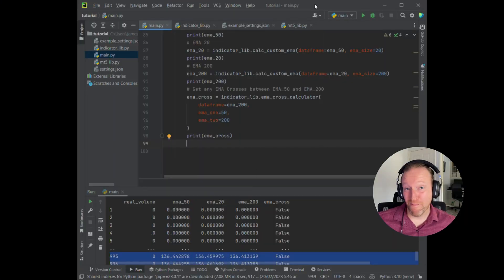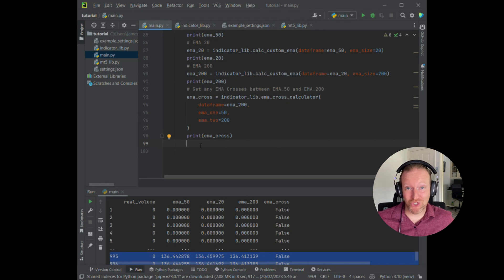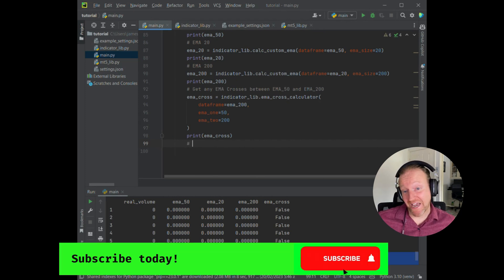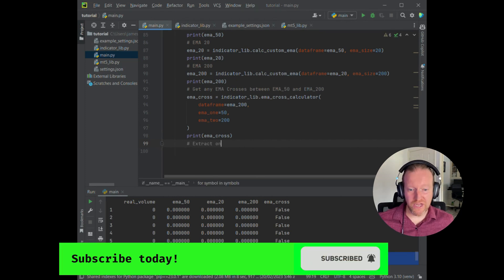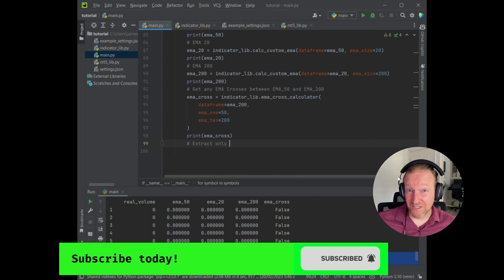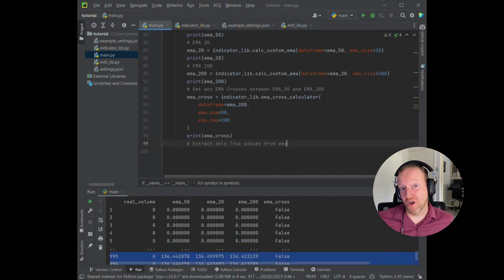So let's update our main in order to have a look at the results that return true, i.e. a crossover event happened. To do that, and you've probably seen this code a few times if you're following this series, we're just going to extract only the rows that have true when it comes to an EMA cross.